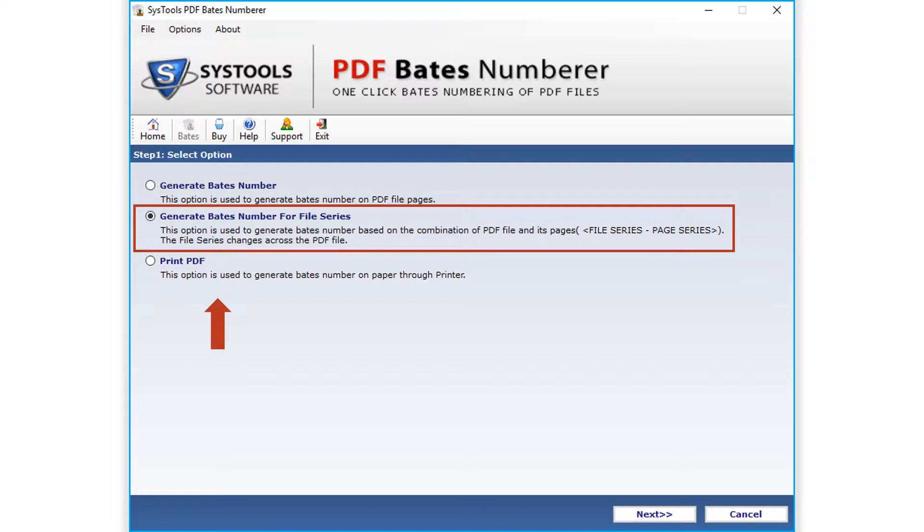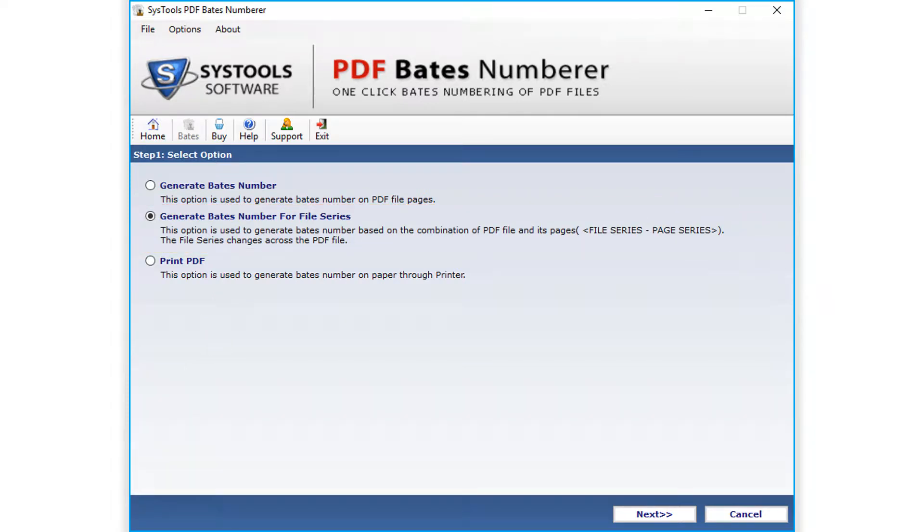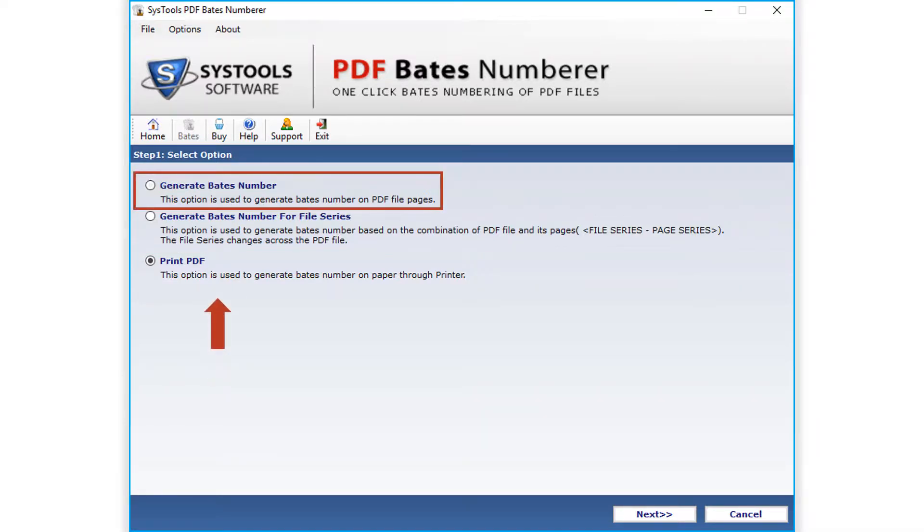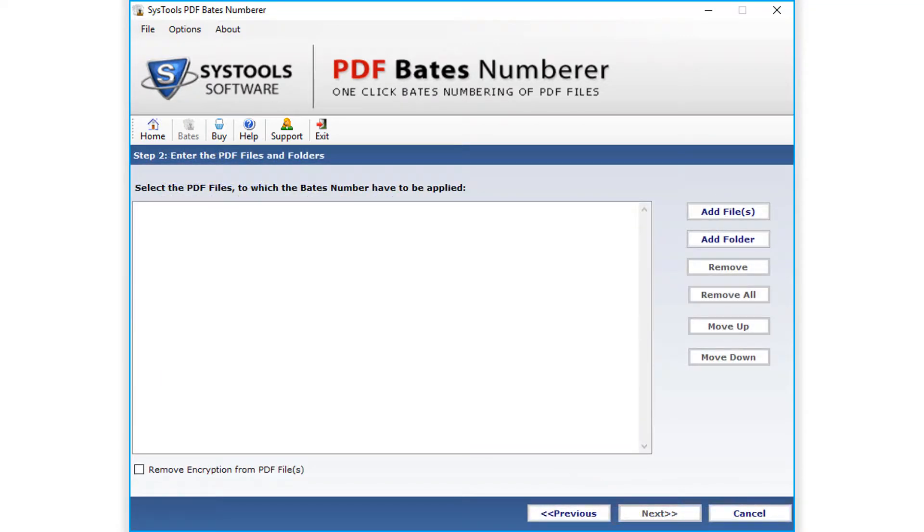Selecting the next option below lets users add Bates number to all the pages and files contained in the selected folder. The print PDF option lets you take print of the Bates numbered pages. Now let's select the generate Bates number option in our example, then click Next button below to proceed.